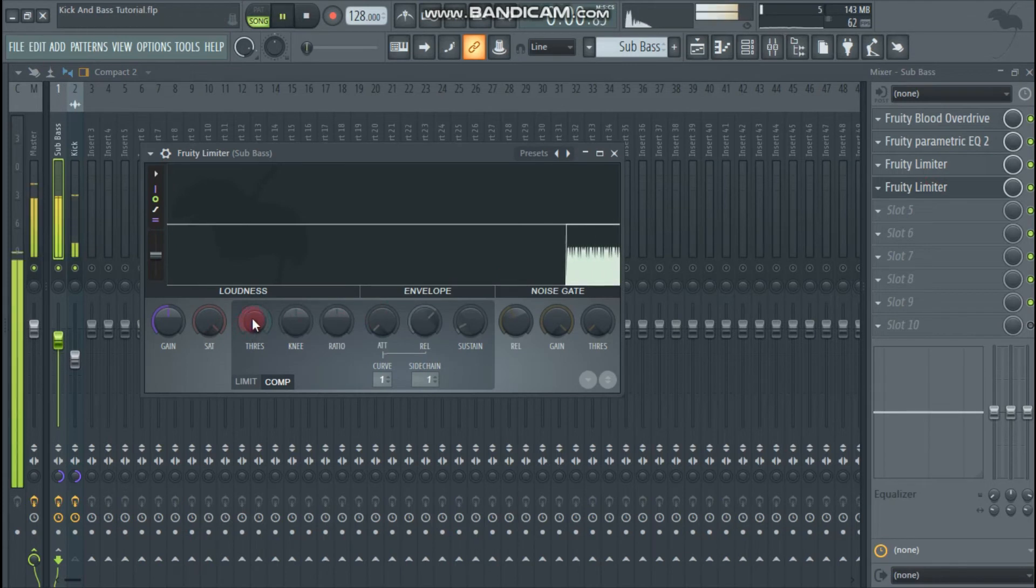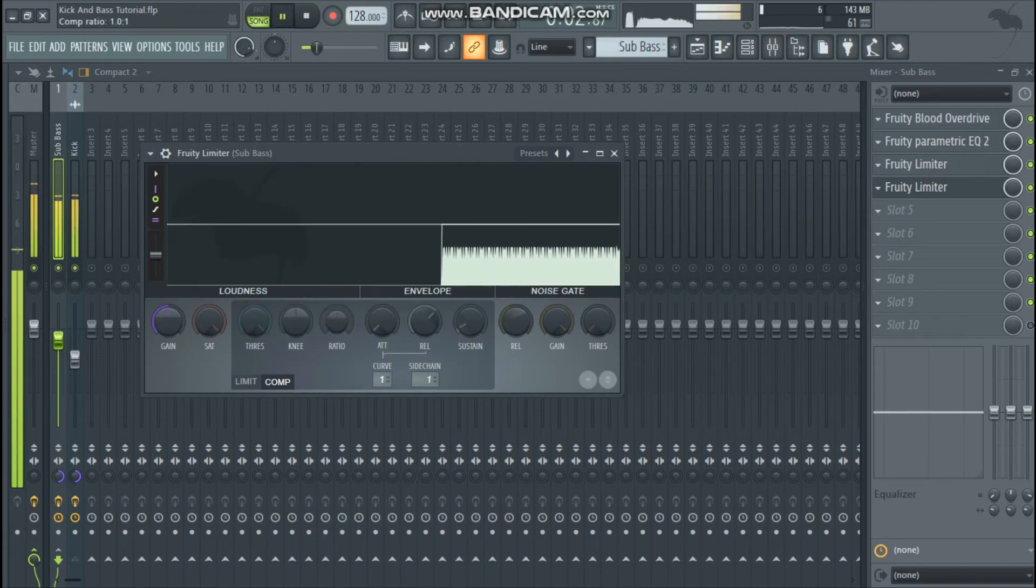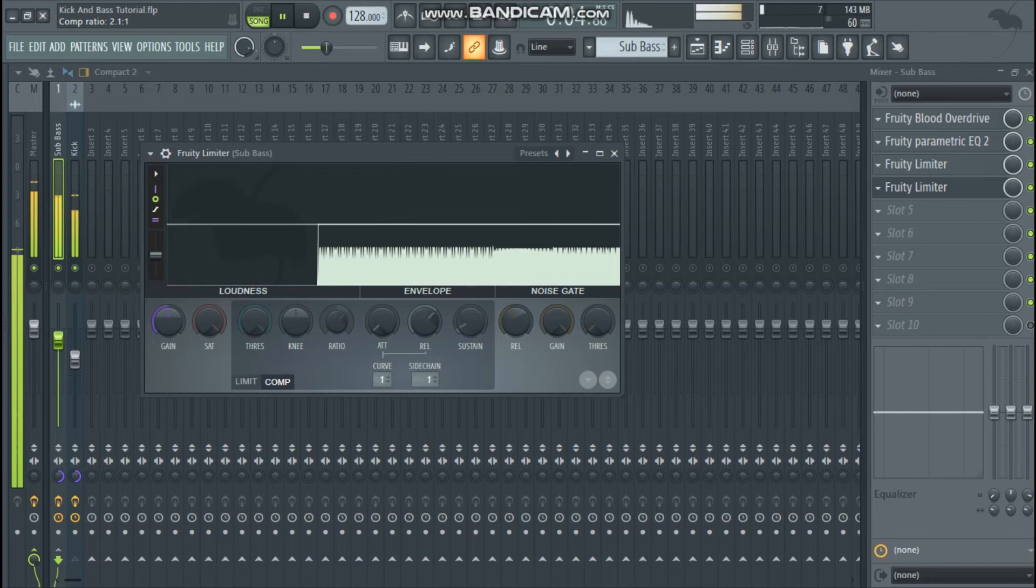Set the ratio to 2.5 to 1, and lower the threshold to hear the sidechain effect.